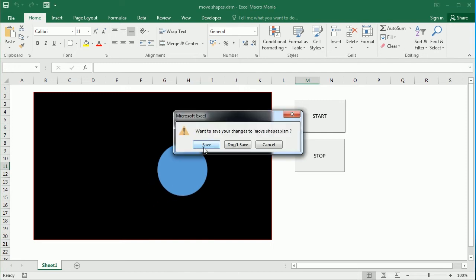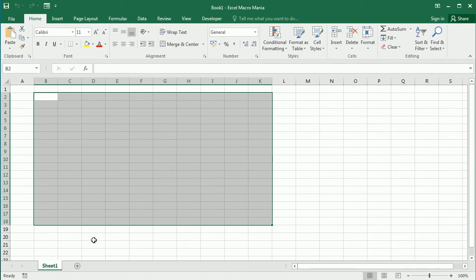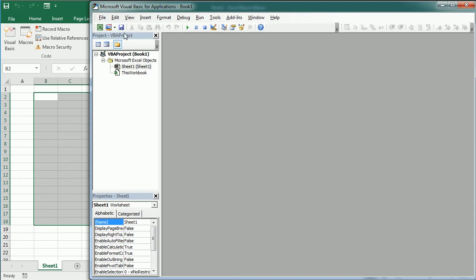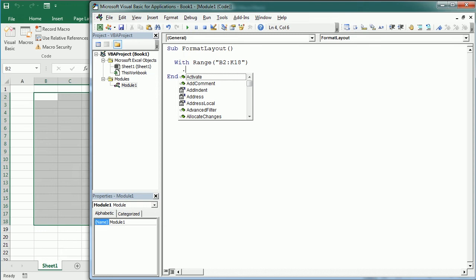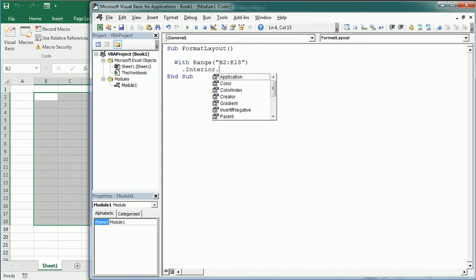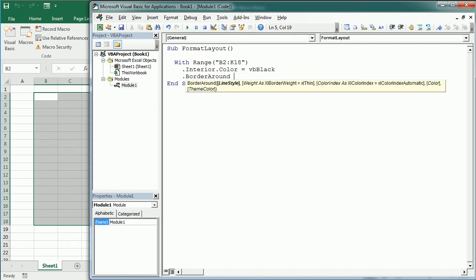Let me close this and we're going to use a range from V2 to K18. Let's move to the Visual Basic Editor. The first macro is going to format the layout. With the range V2 to K18, we're going to change the interior color to black and add a border around it in red.